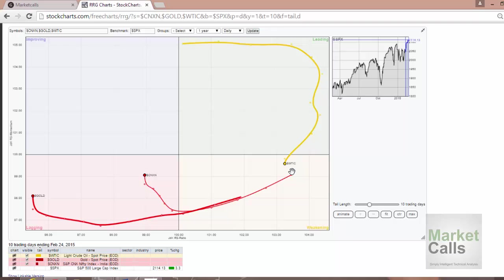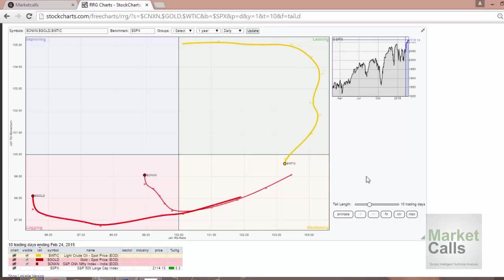You can see here the tail is following in yellow color and in red color. This essentially means how the stock is performing in the last 10 days.